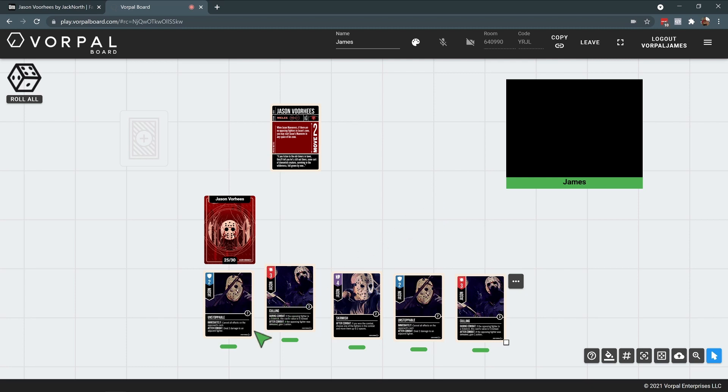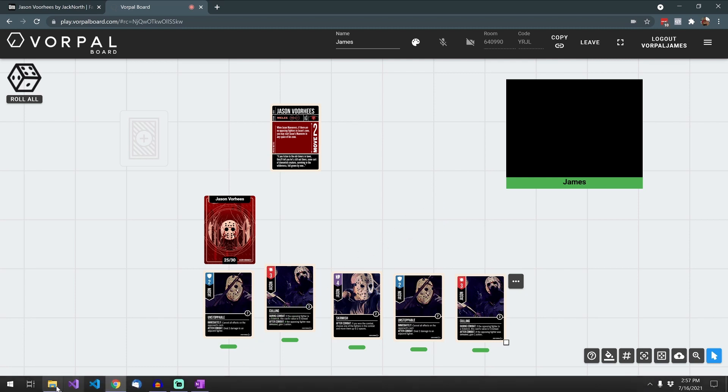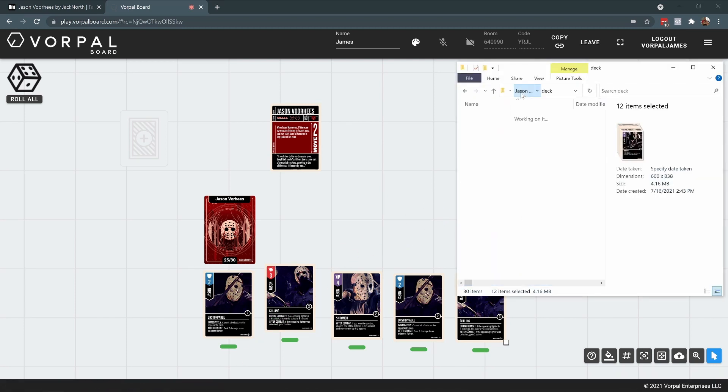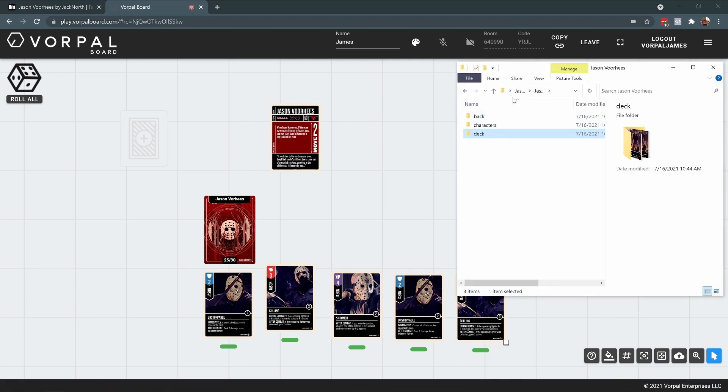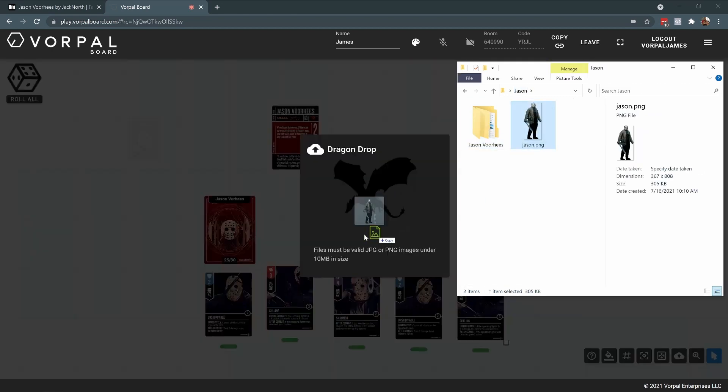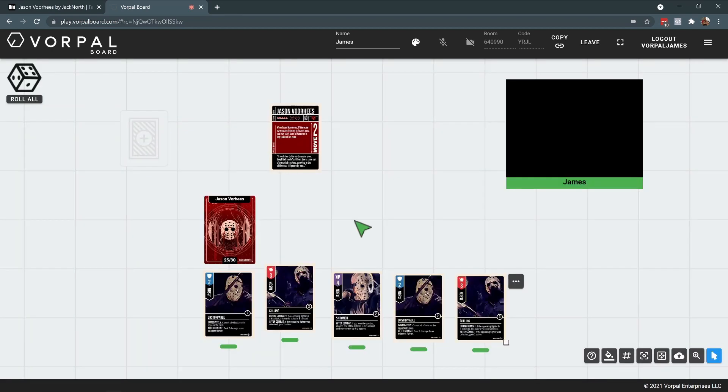As a final cherry on top of this horrifying cupcake, I found a transparent PNG of Jason himself online and I will drag that into the game to be used as my mini.